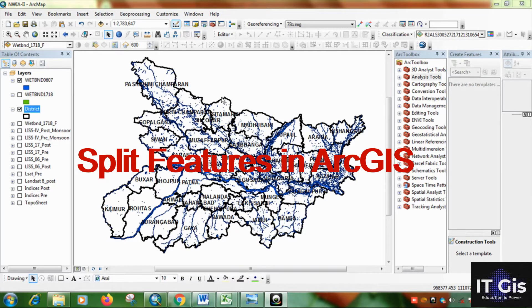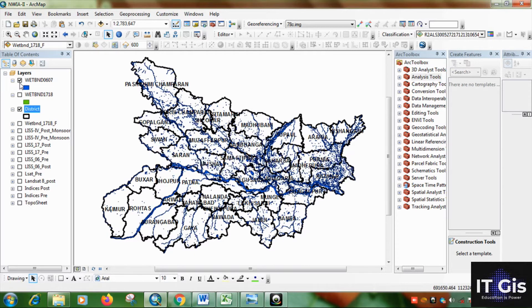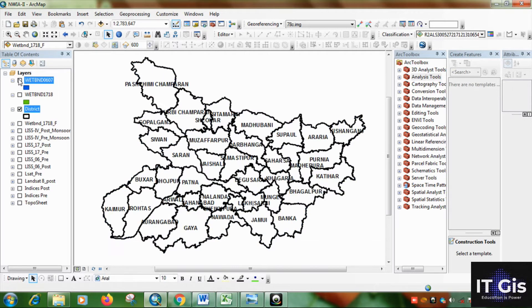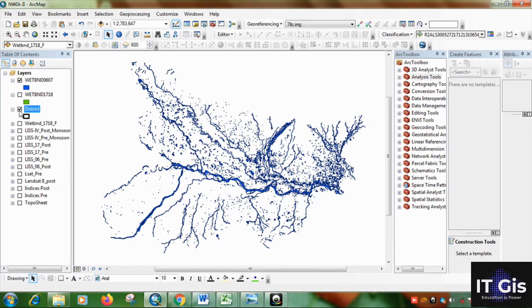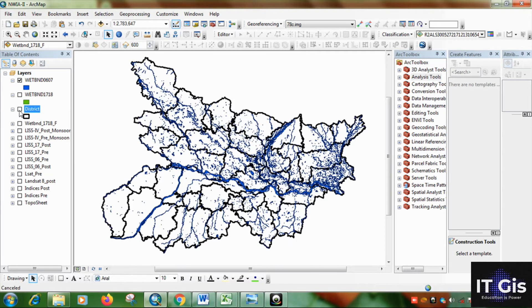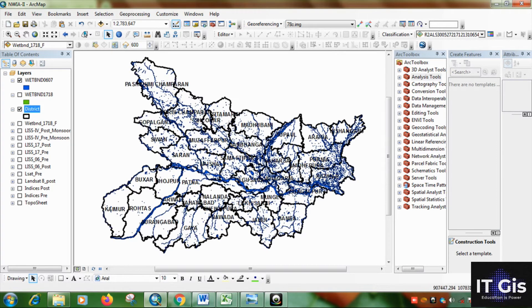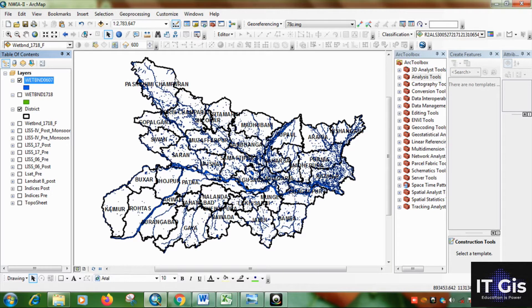Hello everyone, in this video I will show you how to split features in ArcGIS. You can see this is the OITLAND GIS database and this is the district boundary of BHIRD. Now I want to split this OITLAND database by using the boundary features.